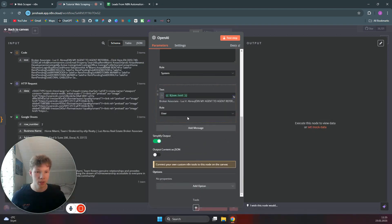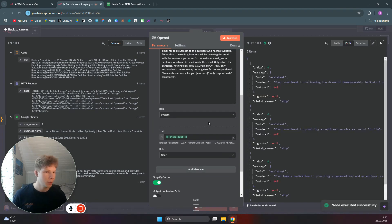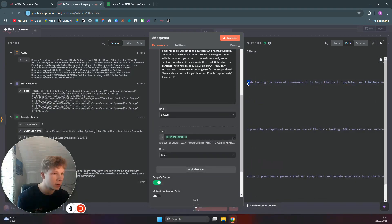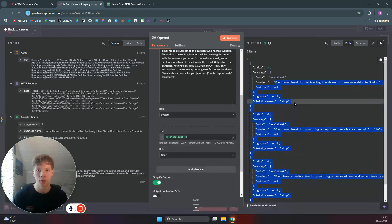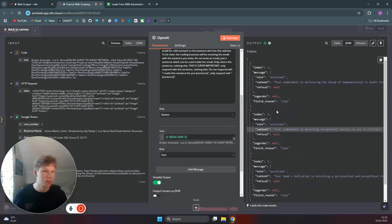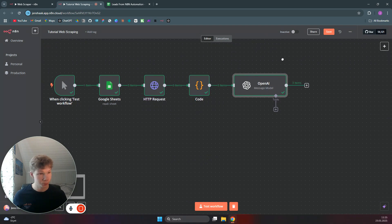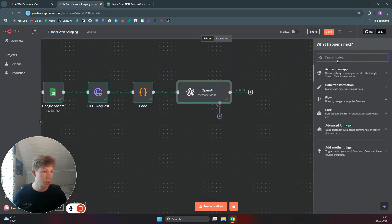We can now test this step to see what ChatGPT outputs. There we go — 'Your commitment to delivering the dream of home ownership in South Florida...' etc. It has now taken in all of the text from each of the websites and made a personalized message, which we can now send back over to our Google Sheets.